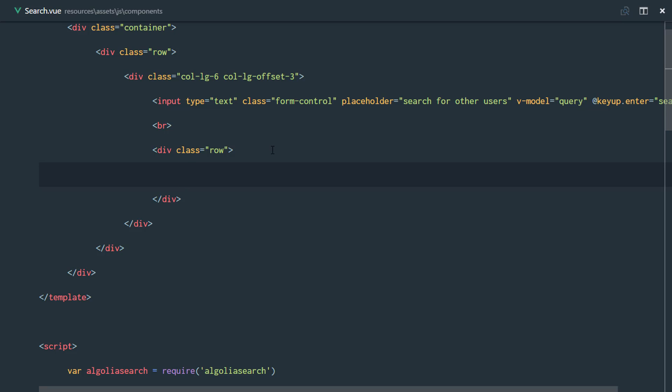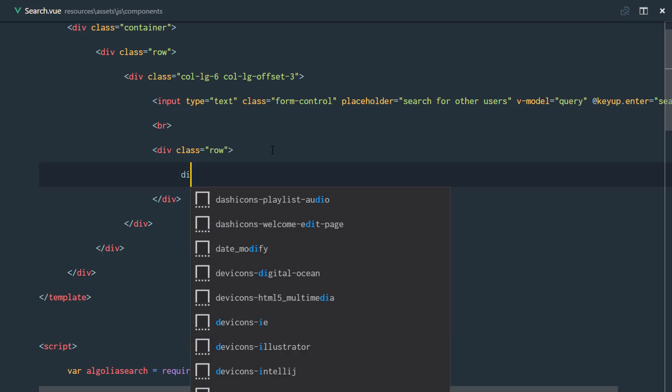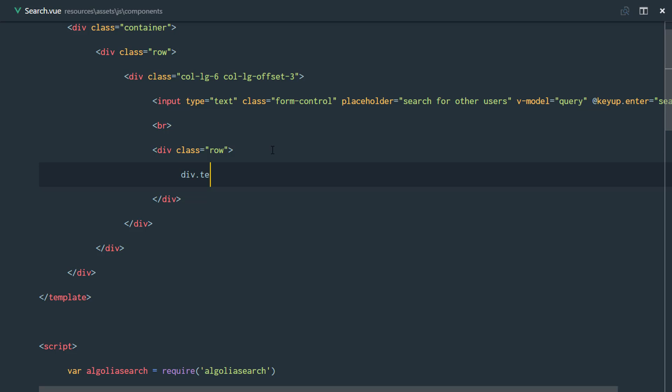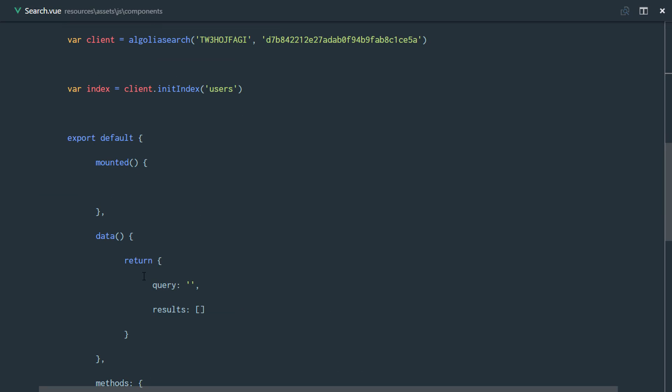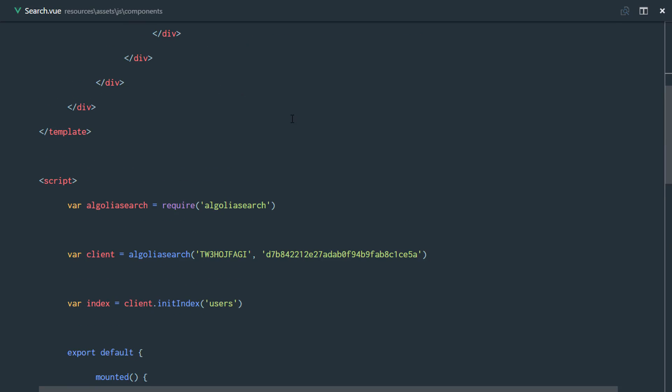I'm just going to have a div with text-center, and I'm going to loop through my results. So v-for user in results. This results is our results array right here.